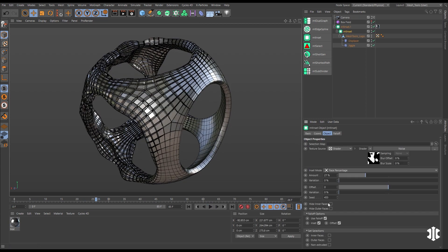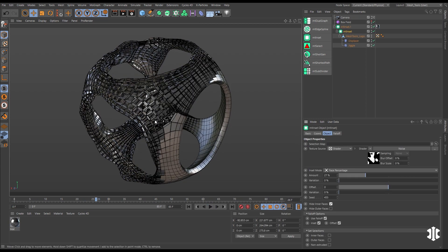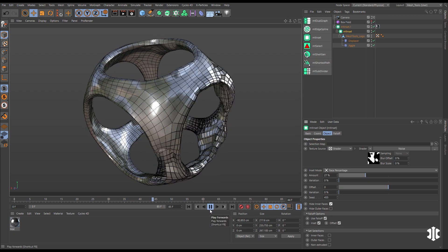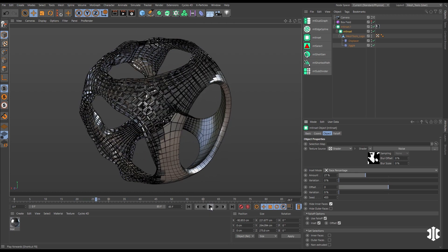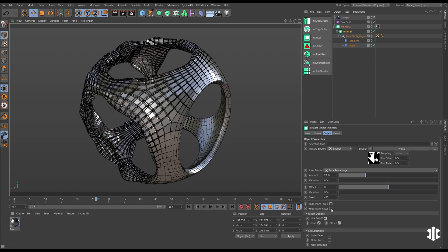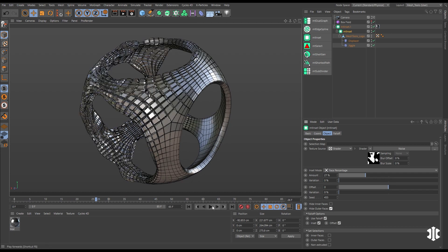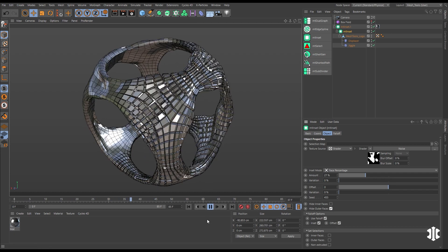We can test different looks by going to our inset and hiding the inner faces, or hiding the outer faces.